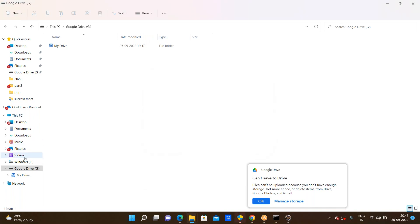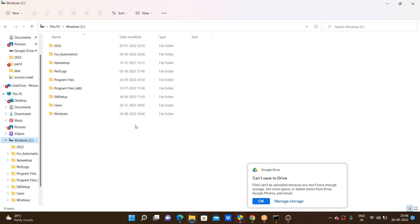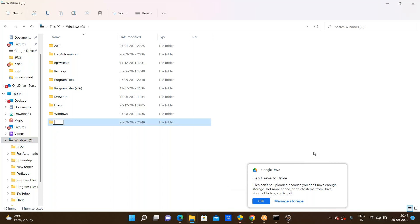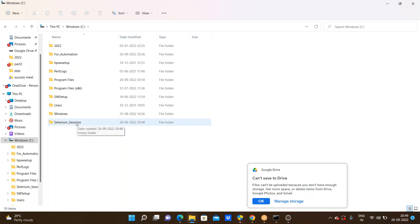Our storage was not enough here. I am using the C drive only, but you must prefer the D drive or E drive for clarity purposes. I am creating a new folder. The folder name is selenium_sessions.